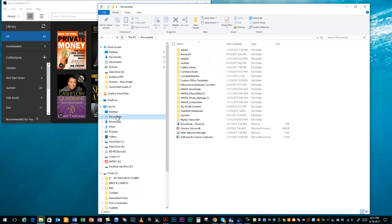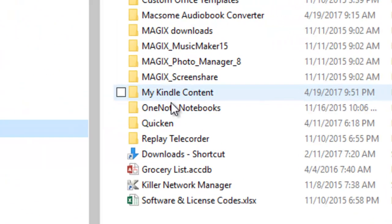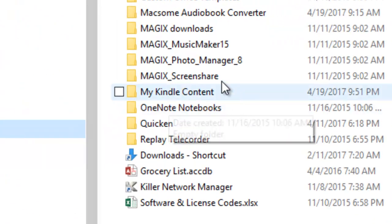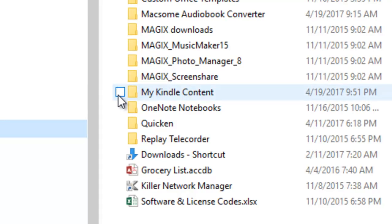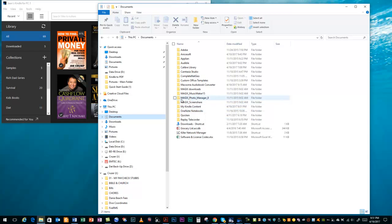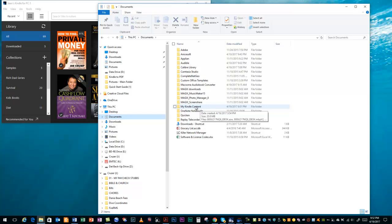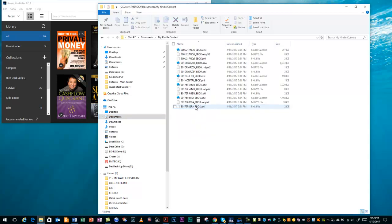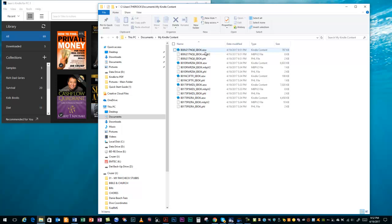Once you go to your Documents, you're going to see this folder here, My Kindle Content. If you do not have the Kindle for PC software, and you only have the Kindle Reader app, this folder will not be here. So, you must have that actual software, not the reader application. Once you go into My Kindle Content, you'll see these books here. The AZW file extensions are the ones that are the books.